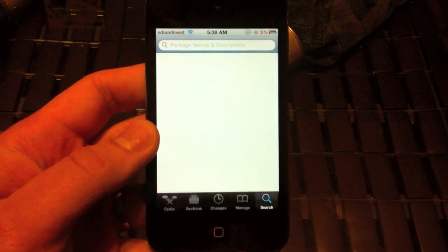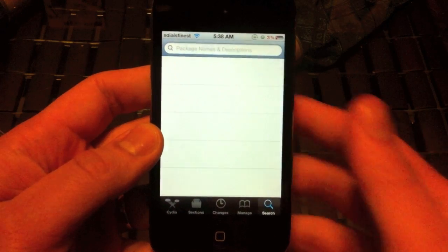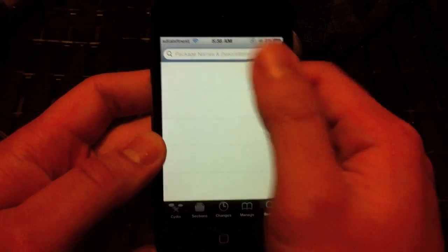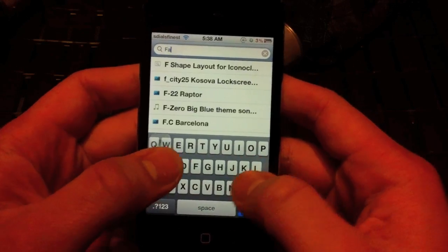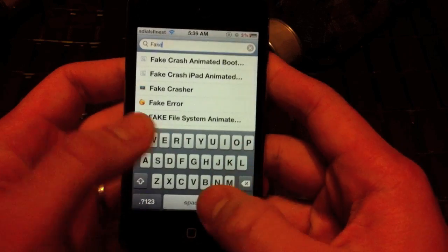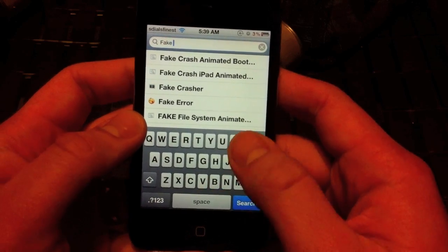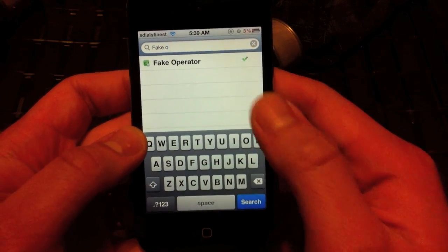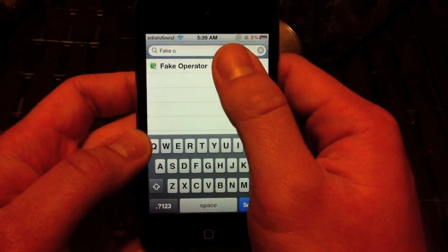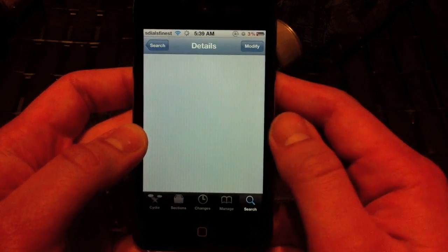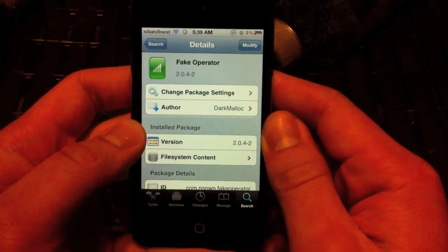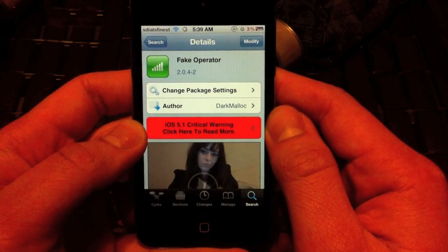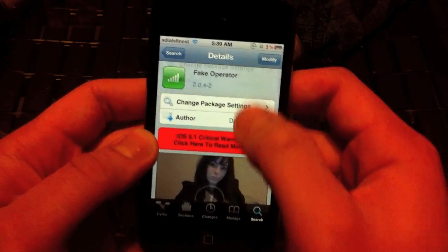You're going to tap search and you're going to search 'fake operator' — F-A-K-E operator. I have already installed it, so just click it where 'modified' would say right there. You want to go ahead and click install, which would be in the top right corner.